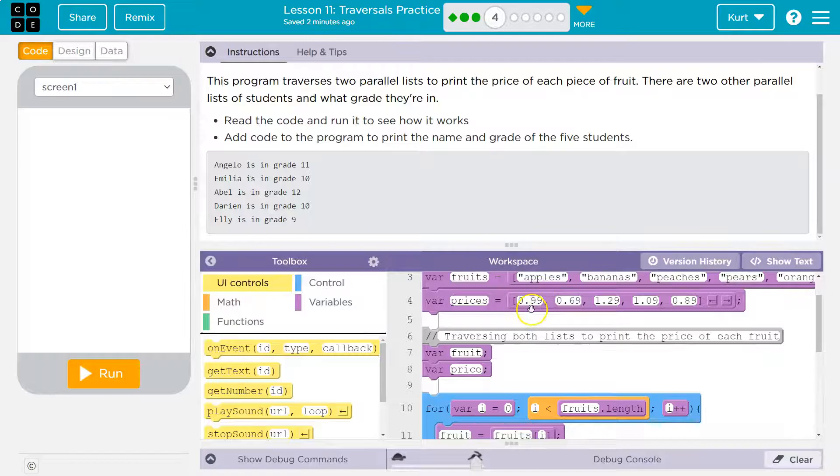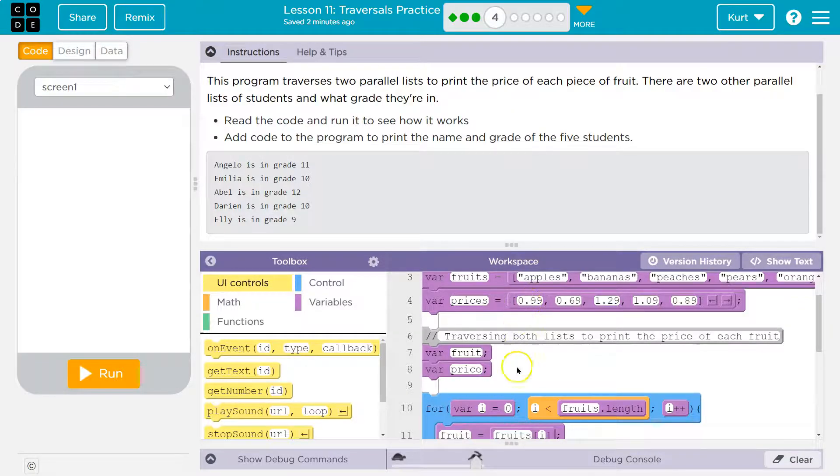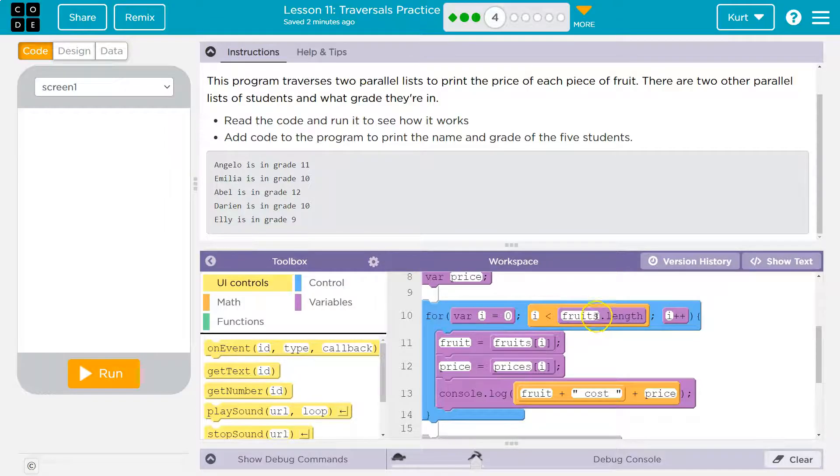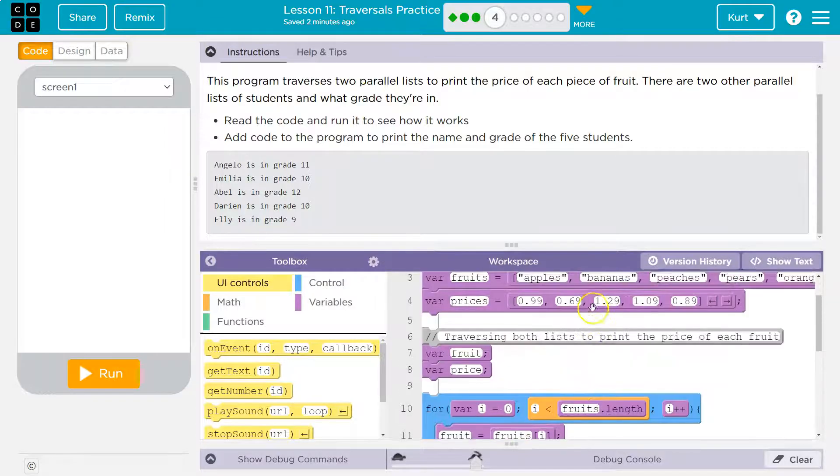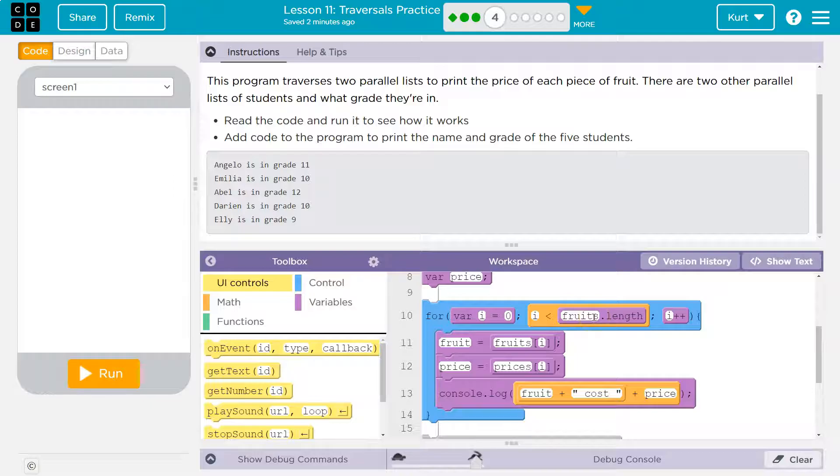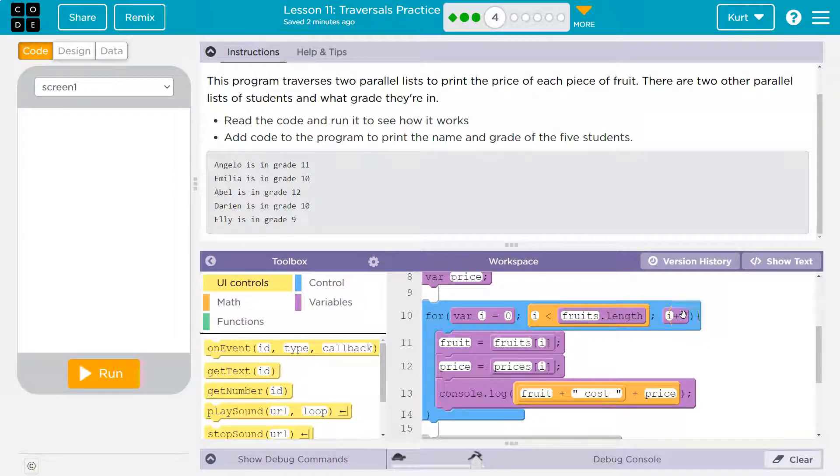Well, apples, right? Indexes start at zero, 99 cents. Okay, i must be less than the length of how many fruits, right? So however long that list is, i has to be less than that. And then each time we loop, we're adding one to i. That's what i++ means.